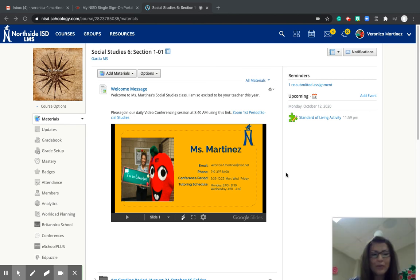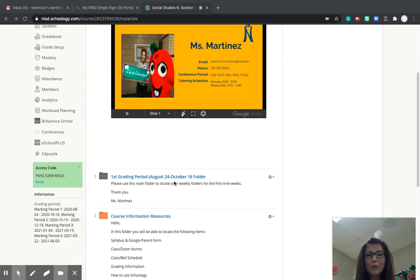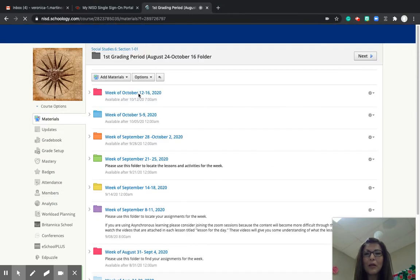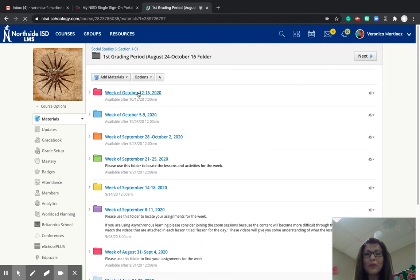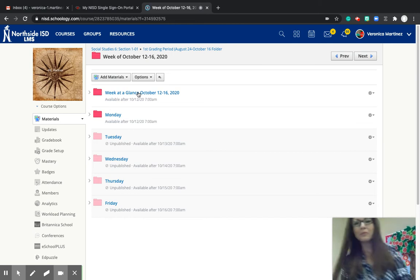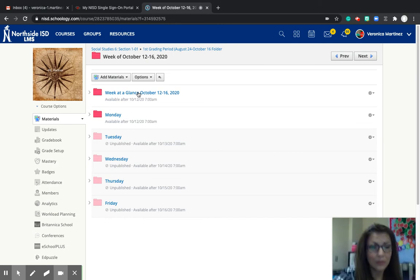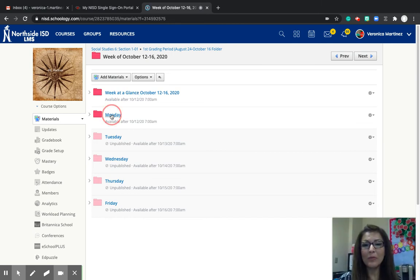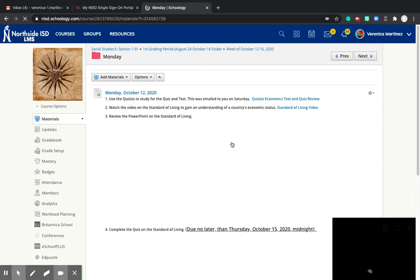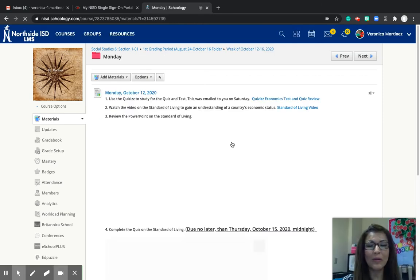Good morning, gladiators. Let's get started. We are on the last week of the grading period. We are going back to a pink folder, week of October 12th through the 16th. And we will be learning today, Monday, October 12th, we're going to be learning about standard of living.